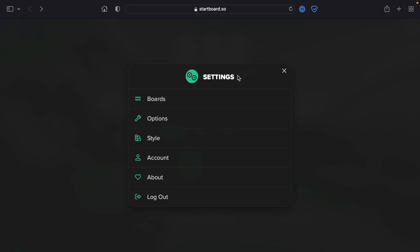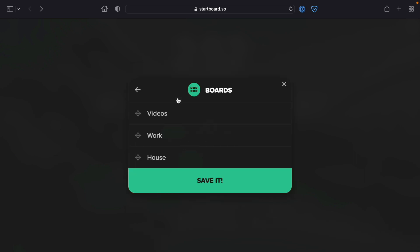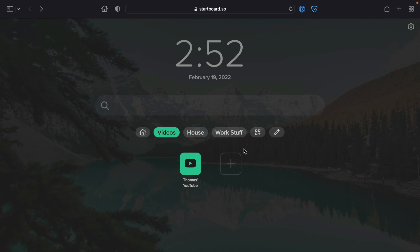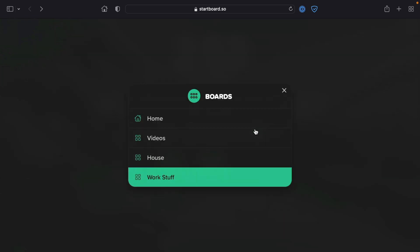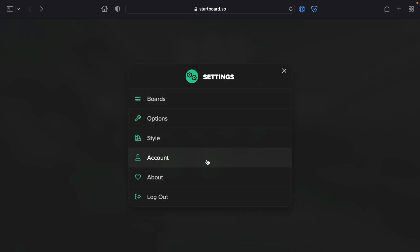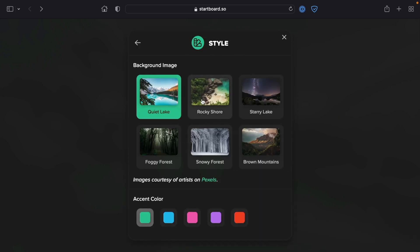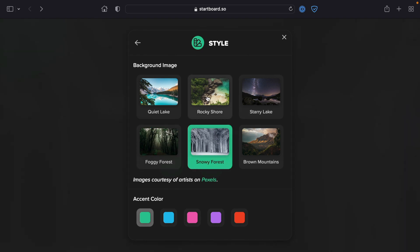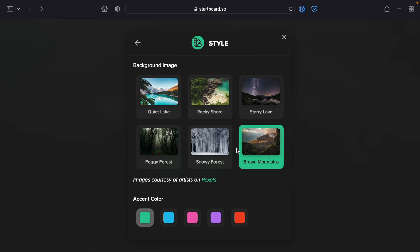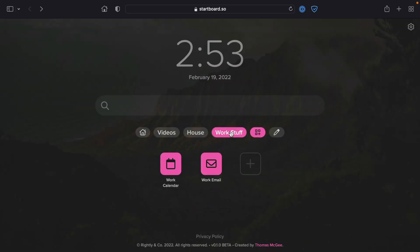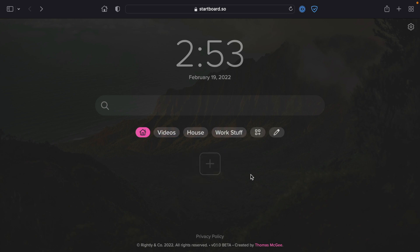Let's pop back into Settings. You'll see a number of options — let's click on Boards. Here you can edit each board: rename them, delete one, or click and drag to reorder. For example, we could rename Work to 'Work Stuff' and move it to the end of the list, then click Save. You'll see it has updated the name and relocated it in the order of boards. Back in Settings, under Styles, we have a number of background wallpaper images to customize your account with. Let's pick Brown Mountains — more images coming soon. You can also pick an accent color, changing it from the standard green to pink or any other color. And as you can see, the account has changed its style — both background and accent color.